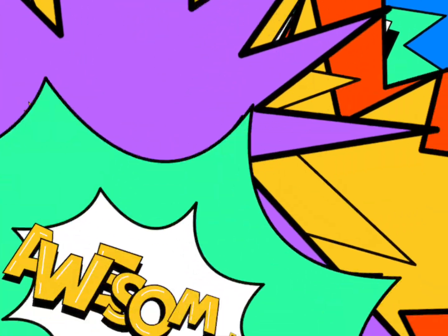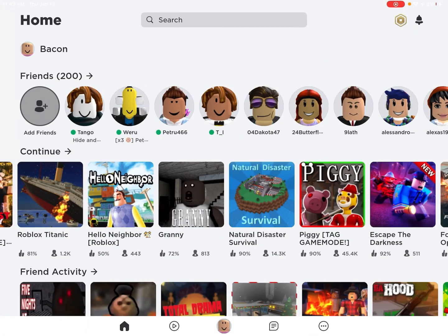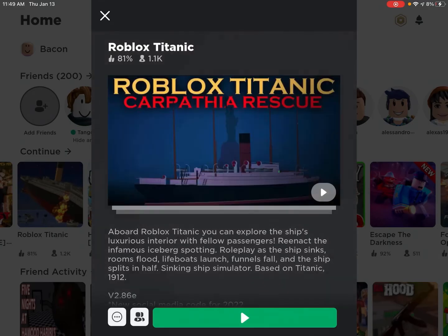Today I'm going to show you how to fly in Roblox Titanic.